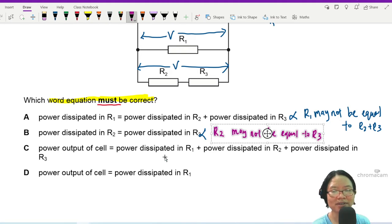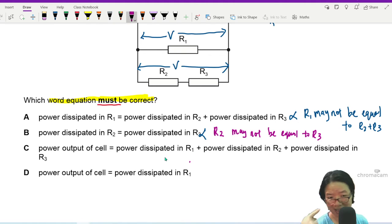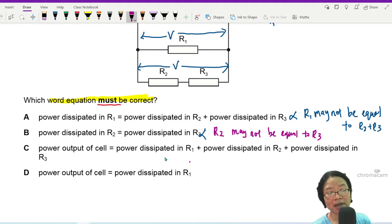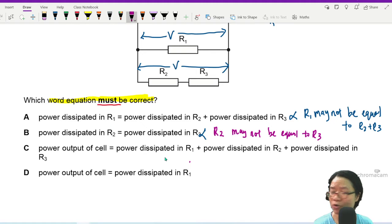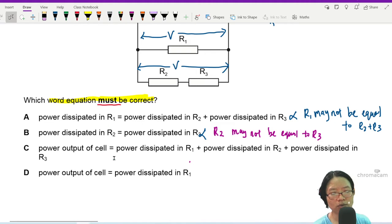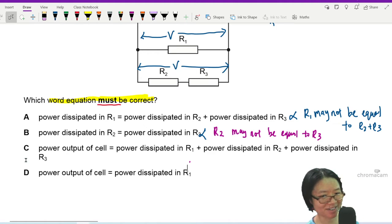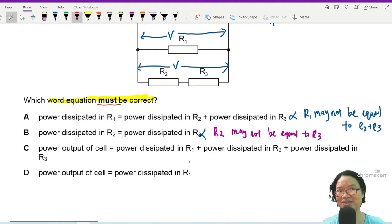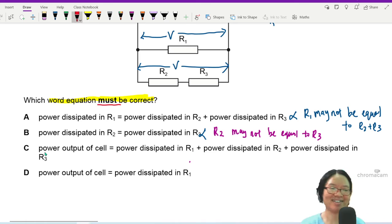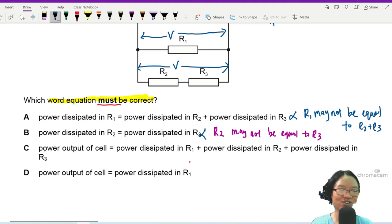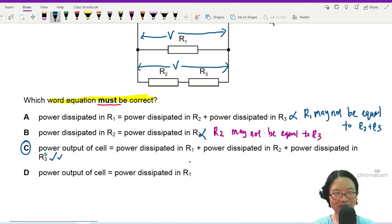This paper has a lot of questions testing your concepts. Option C: power output of the cell is equal to power dissipated in R1 plus power dissipated in R2 plus power dissipated in R3. This will be yes — conservation of energy. Correct.